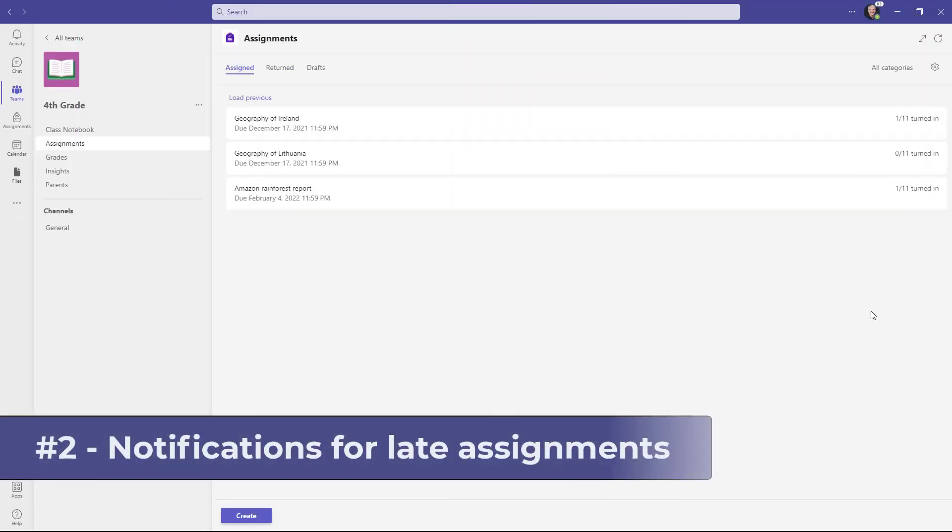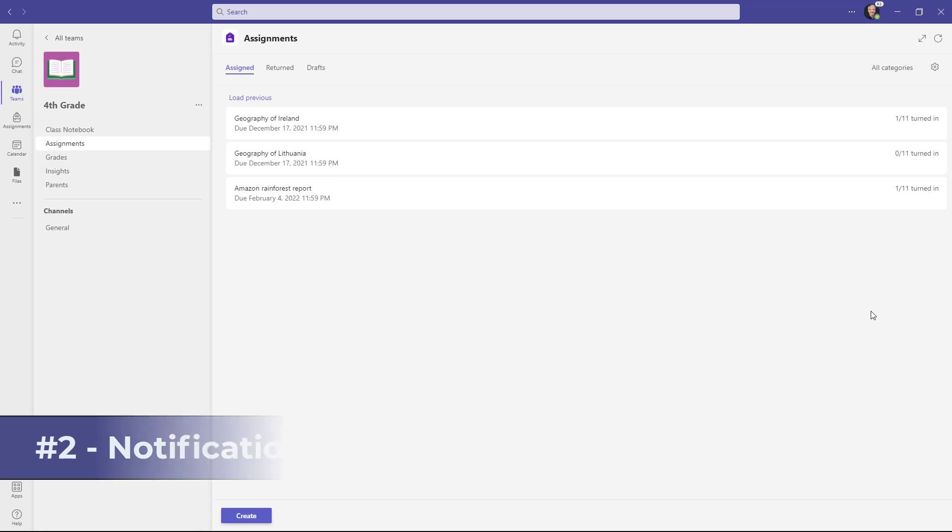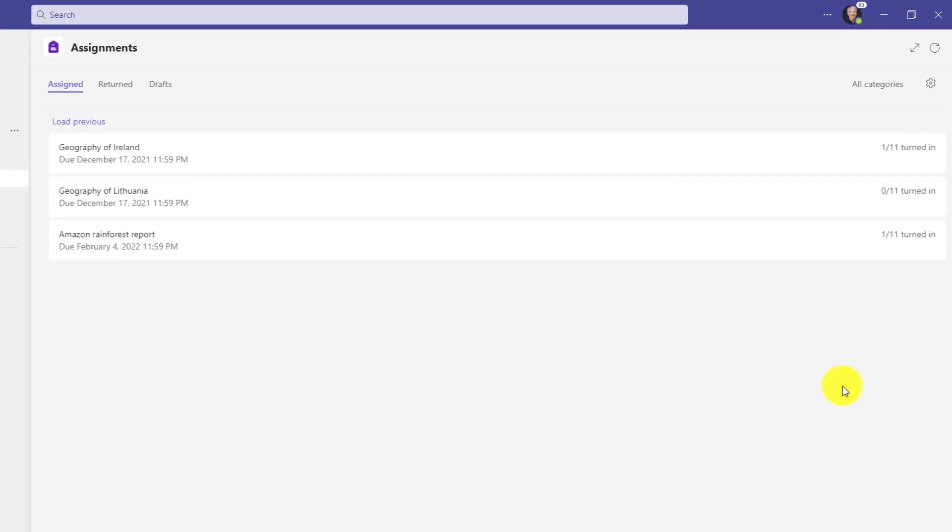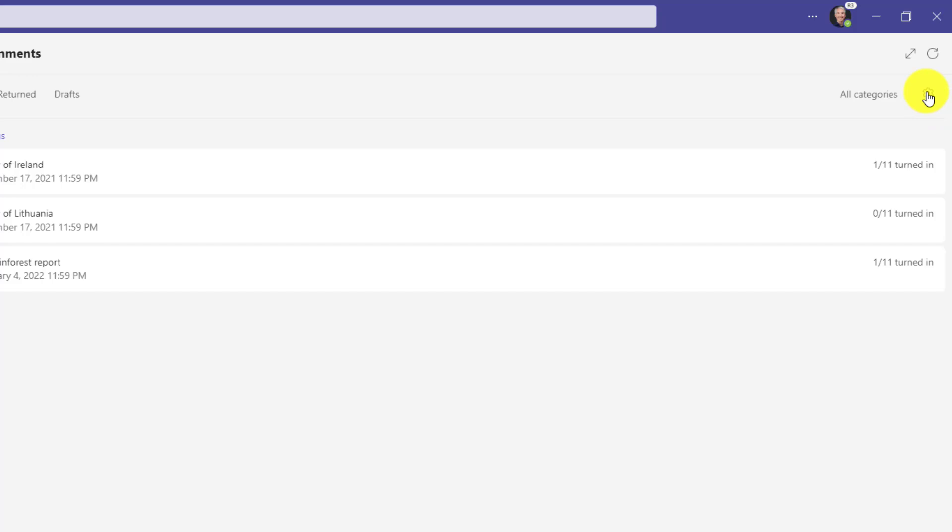The second new feature is the long requested ability for educators to get notifications specifically for late assignments. I'm here as an educator and here's my assignment list.